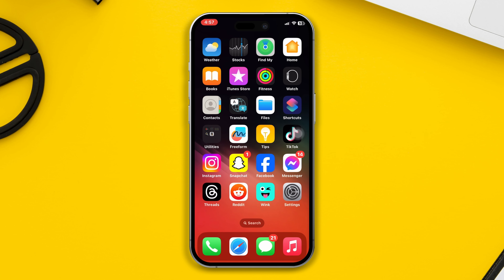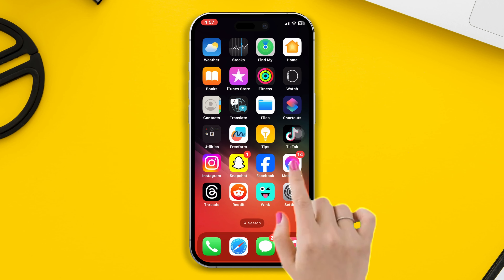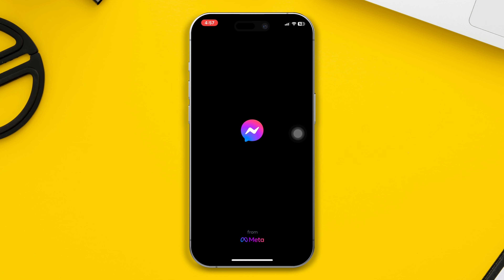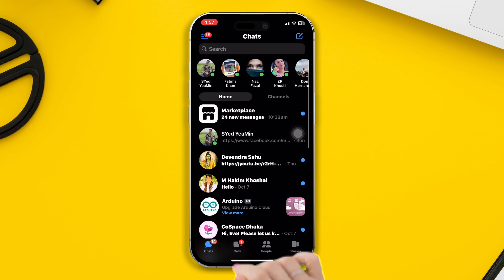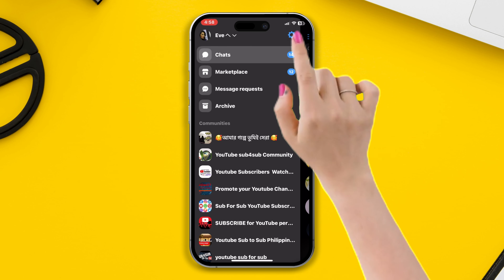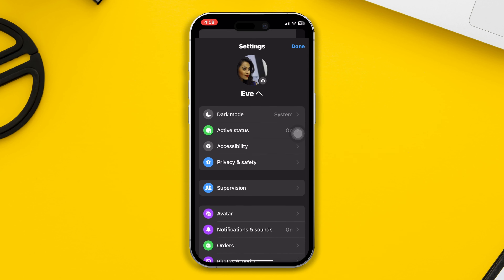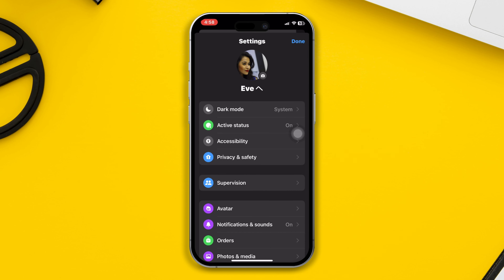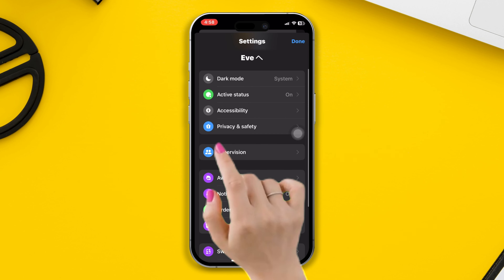To do that, open the Messenger app and tap the three lines in the top left corner. After that, tap on the settings icon, scroll down, and tap Privacy and Safety.